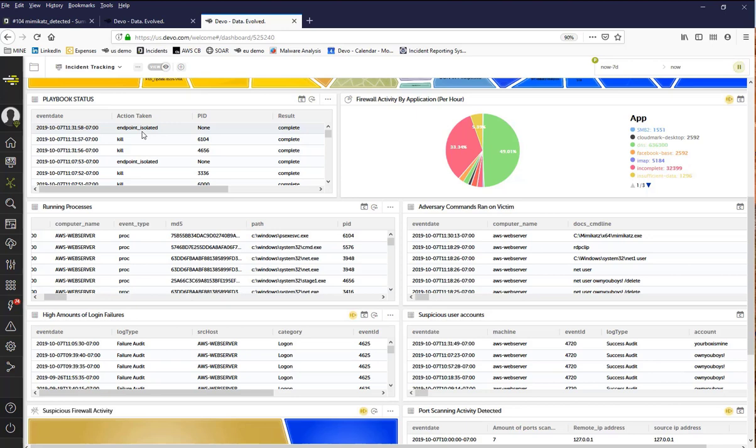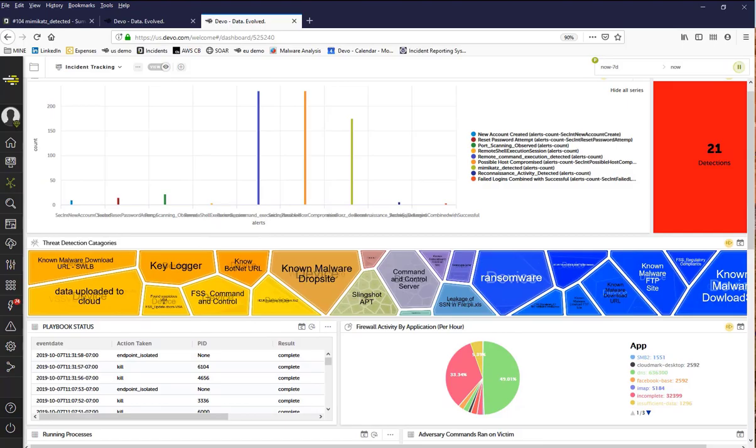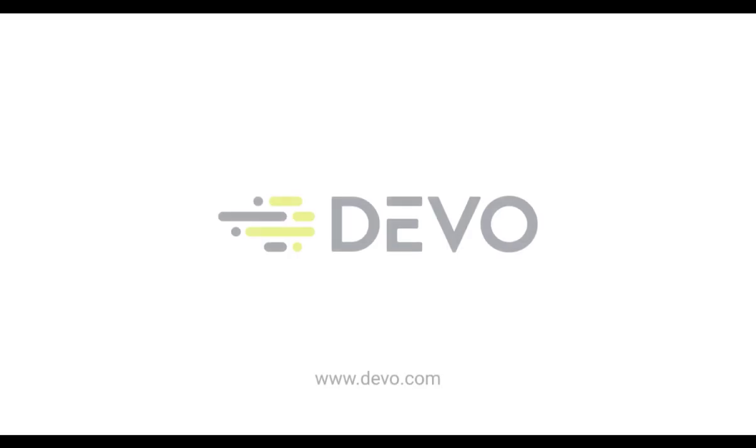In summary, the integration between the Devo data analytics platform and Demisto Enterprise allows you to completely automate your detections, your determinations, your incident response, and to be able to visualize the entire attack from a centralized dashboard. To learn more about Devo, visit Devo.com. Thanks for watching.